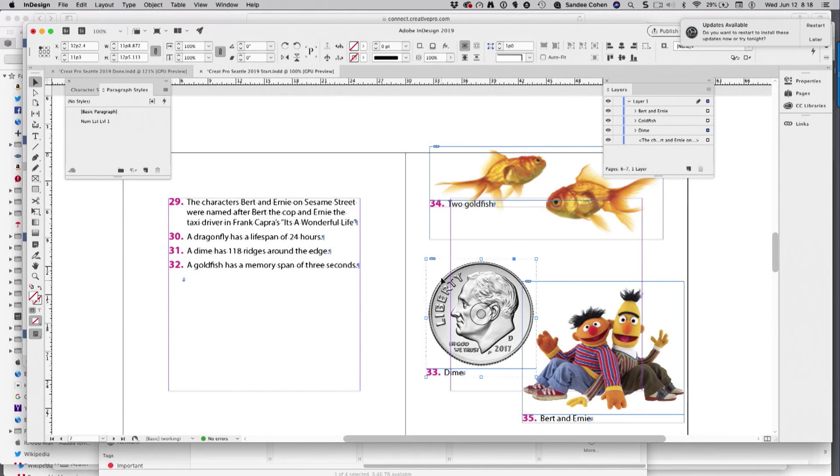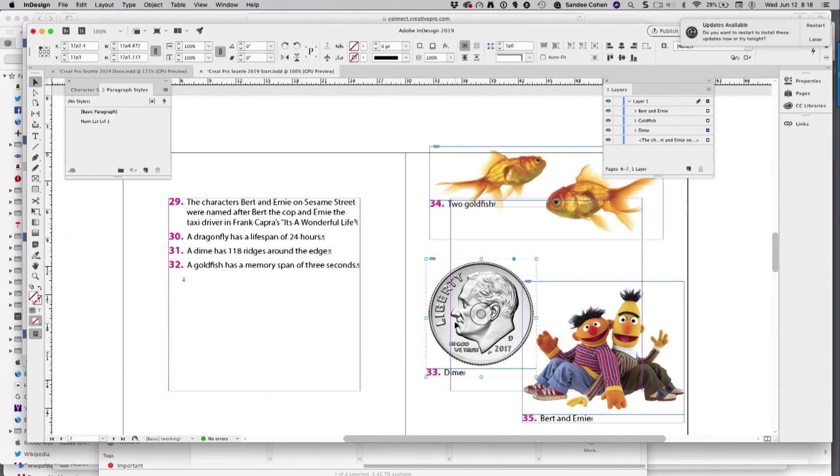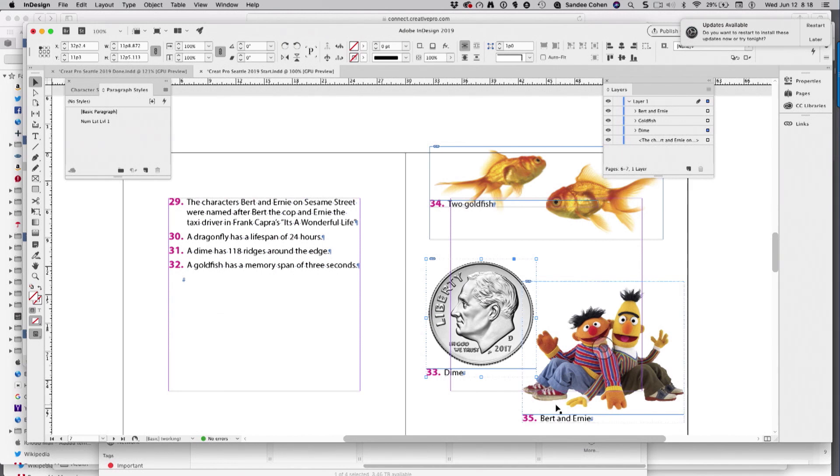Okay. The goldfish should be, well, they're at the end, but the dime is in the wrong spot, and Bert and Ernie are at the end, and they should really be number 34. So, how do I fix it?